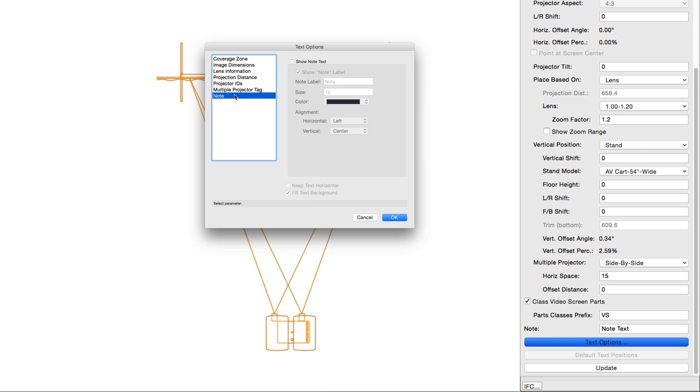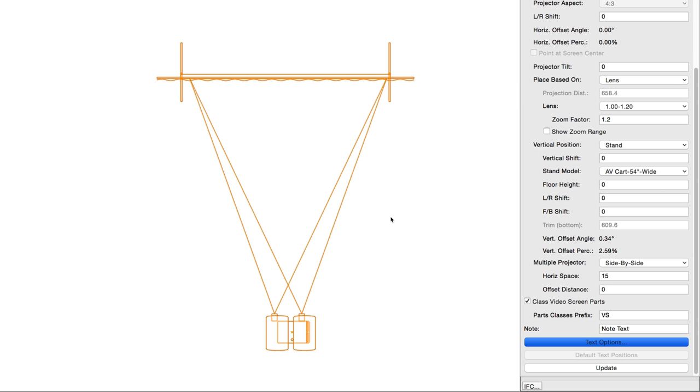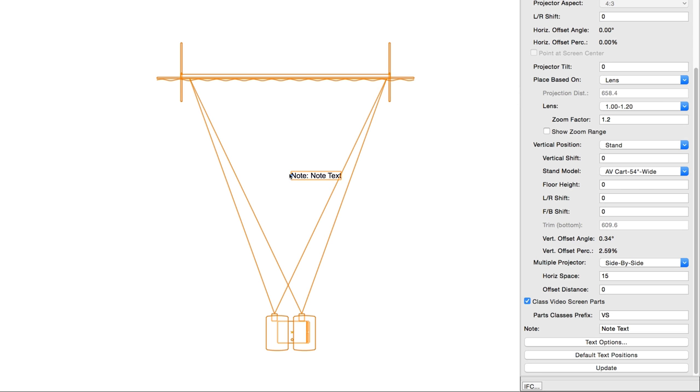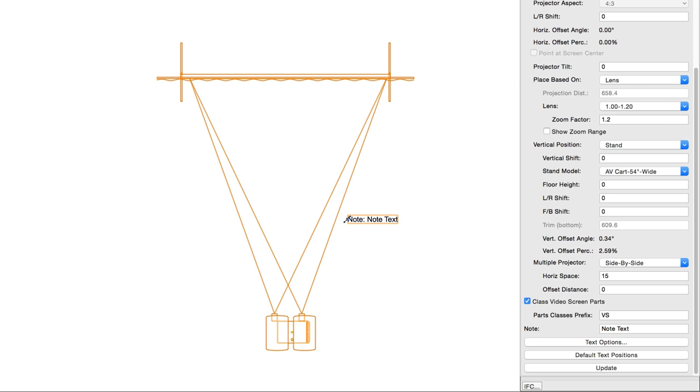Text Options opens the Text Options dialog box to enable the display and format the text of labels. Here, you can select the various label components that will be placed in plan view along with the video screen. They will update automatically to reflect any related changes in the settings above. Default Text Positions is an easy way of resetting text labels to their default positions if you happen to lose sight of them, or if you want to reset the locations of multiple video screen text labels all at once.